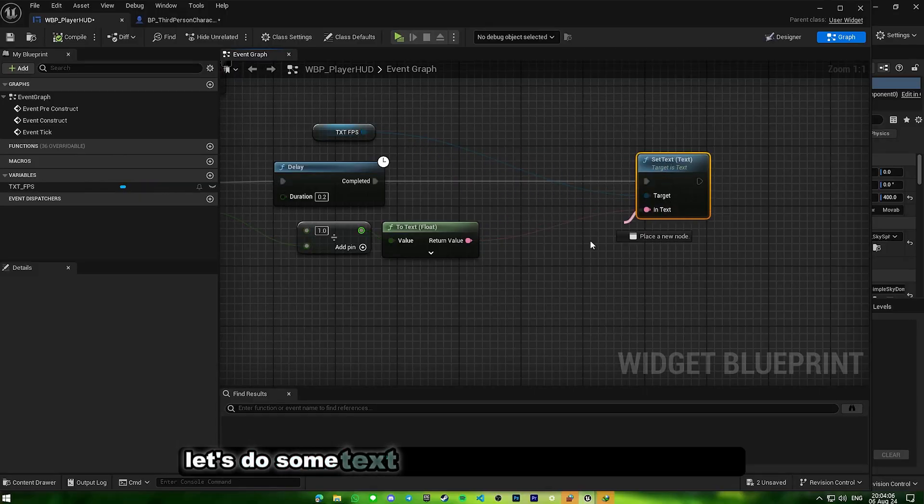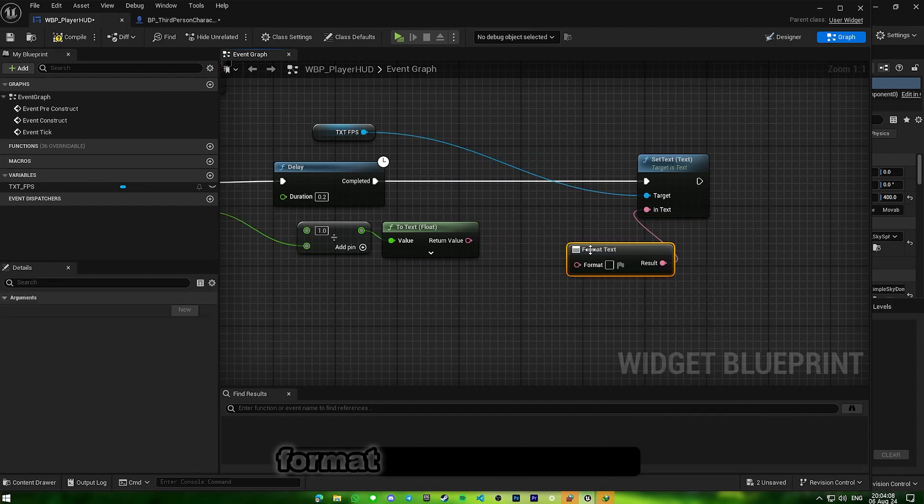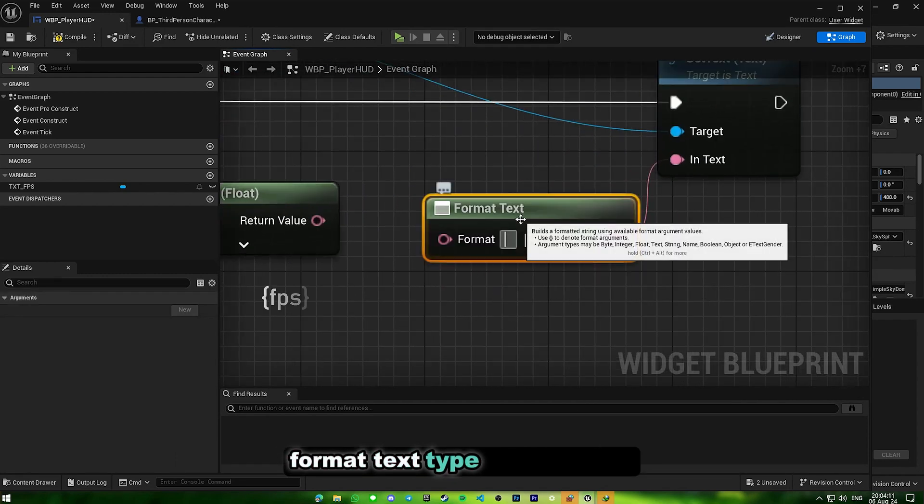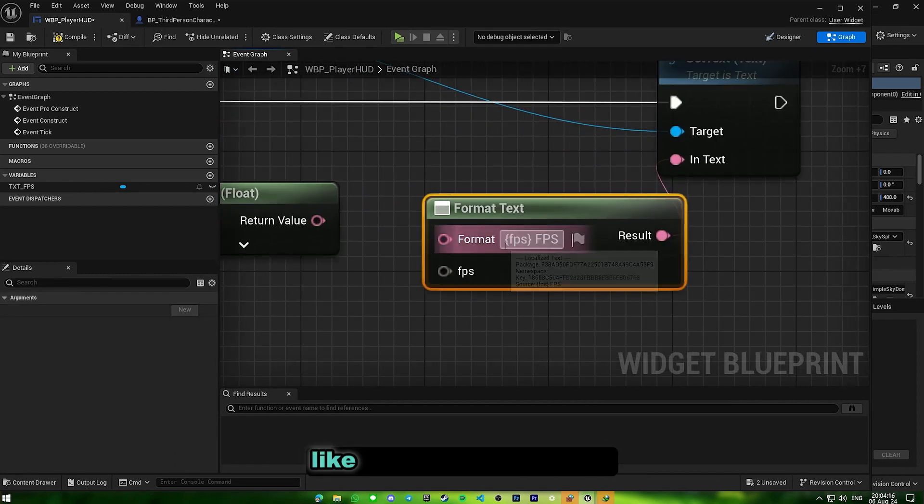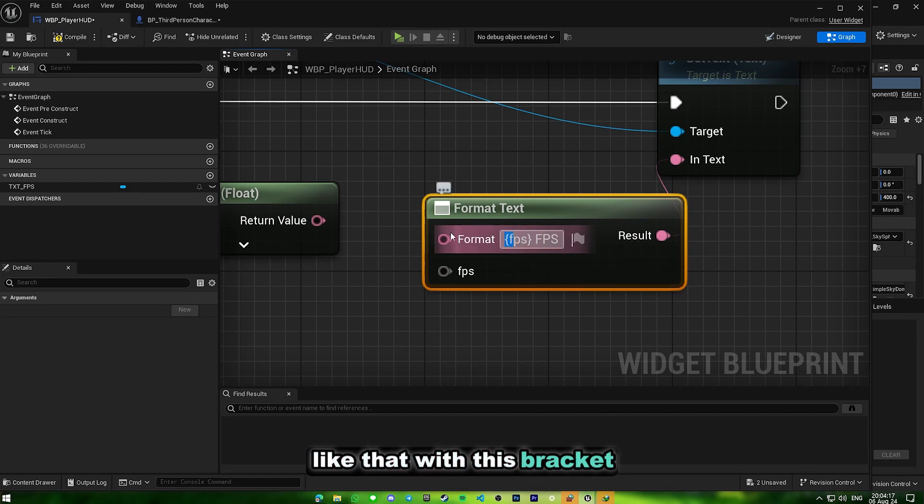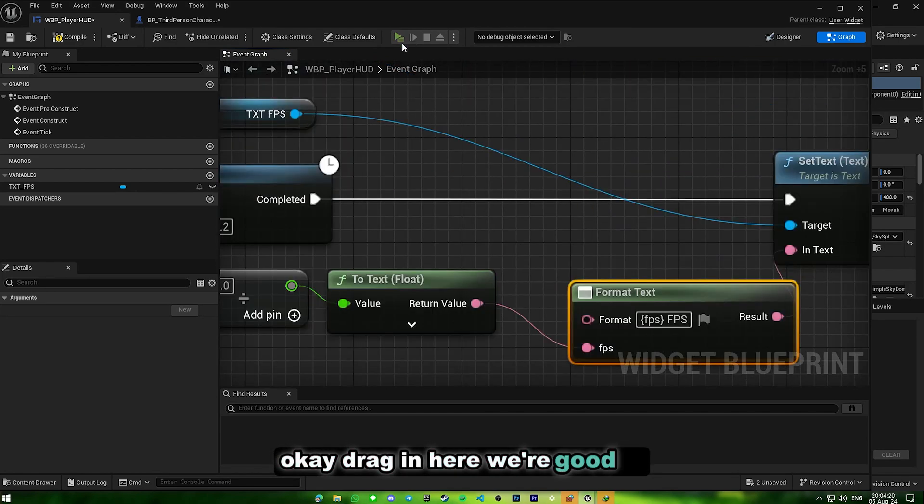Let's do some text formatting. On the in-text here, format text, type the following. Like that, with this bracket, okay? Drag it in here. We're good to go.